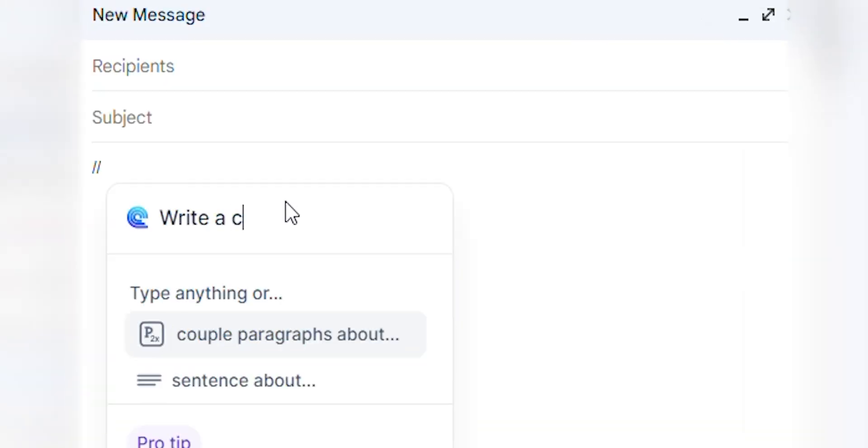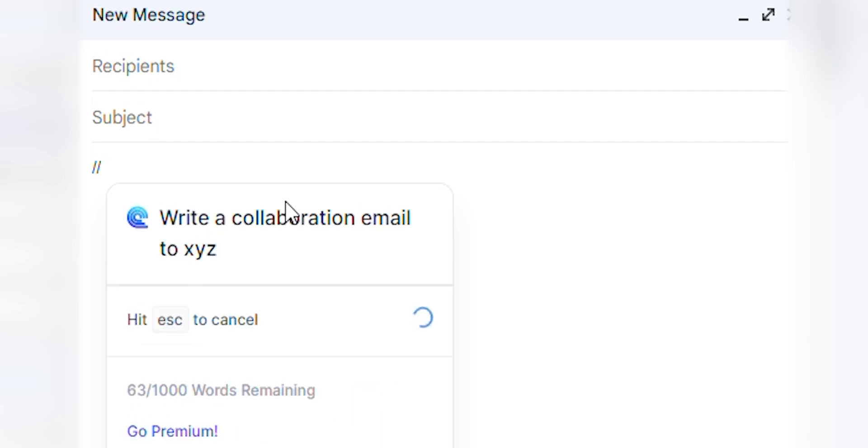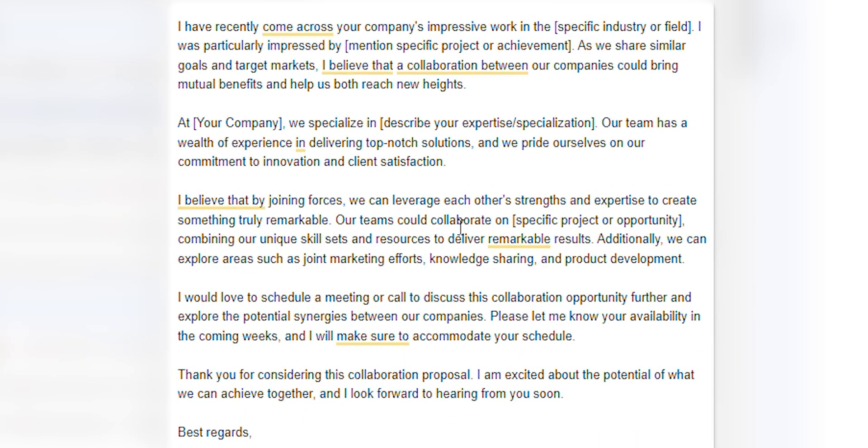Tired of crafting and revising your professional emails? Simply add double backslash, type the context, and boom — our email is composed. Ready for more? Let's get started. Hey, what's up, my name is Shivam, and you can get all these extensions from the link in the description box or pinned comment.